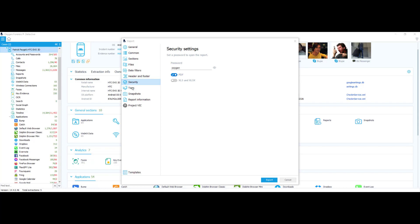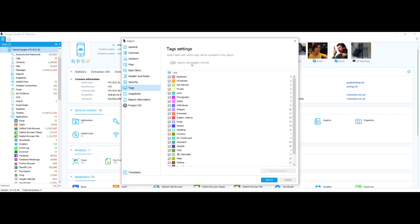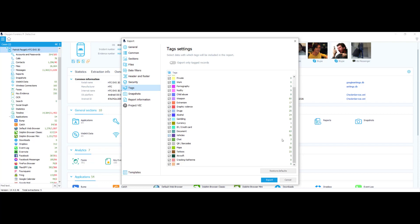Next I'm going to choose my tag settings. These are the tags that are going to be included in the report. You have the option to export only tagged records — if you turn that on, you'll just be exporting only tagged records. Down here you can select or deselect any tags you don't want to see. Say I didn't want to see anything about weapons — now I wouldn't export any tags marked as weapons. Again, you can restore defaults if you get too carried away with selecting and deselecting different tags.